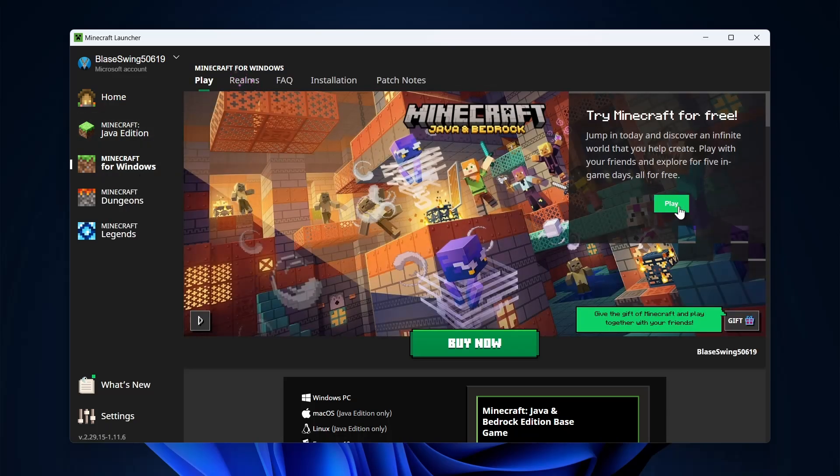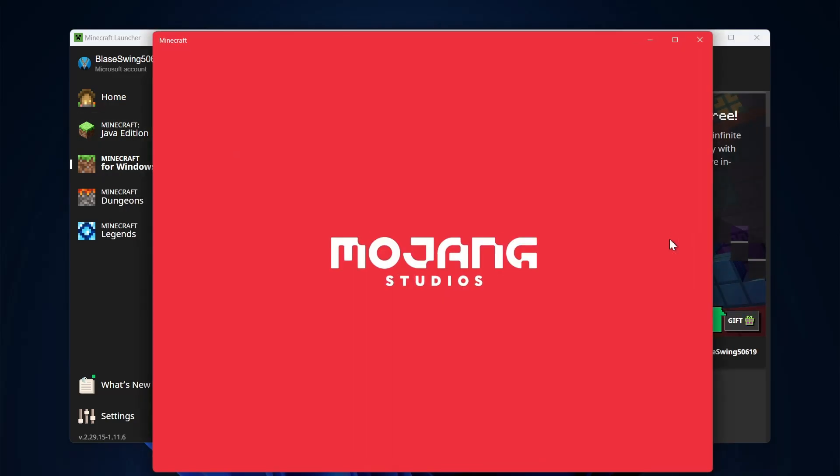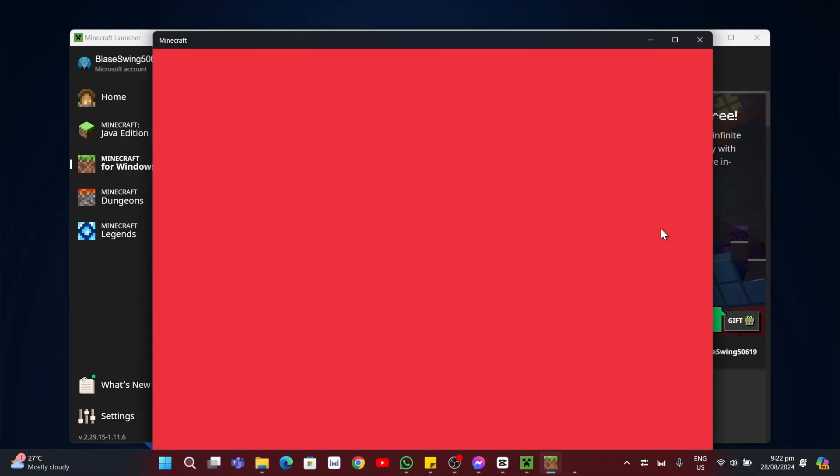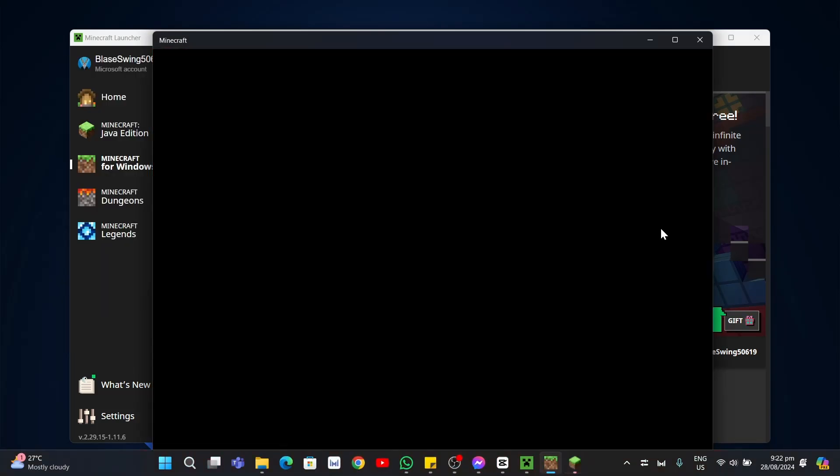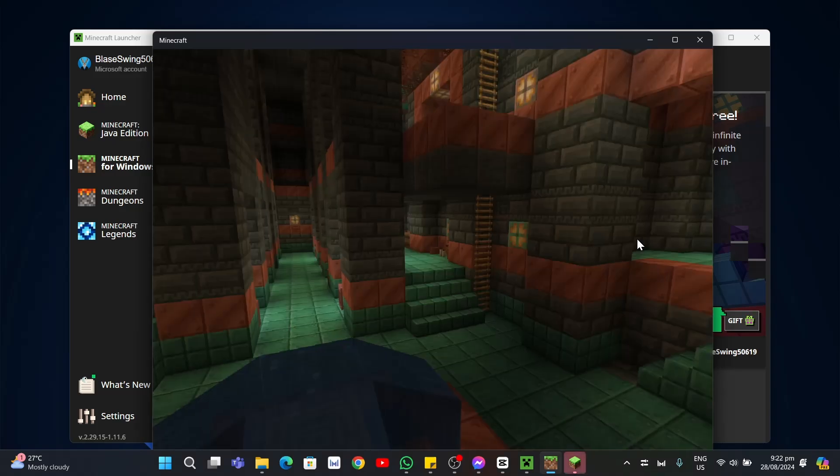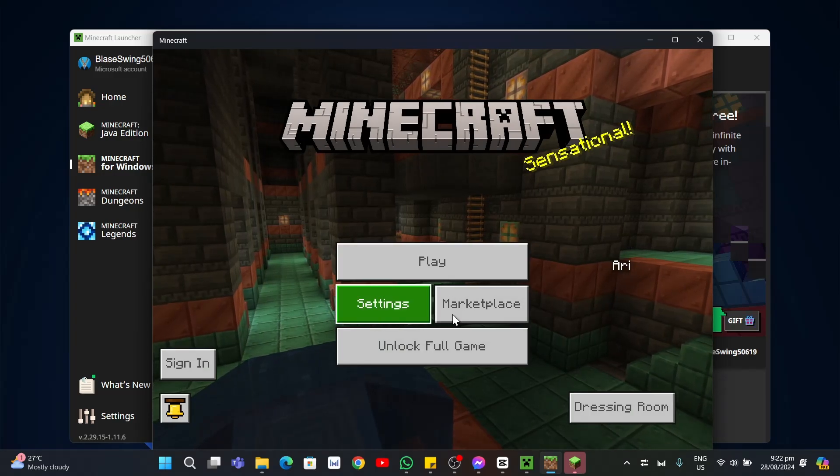Now the Mojang Studio starts. The Minecraft game started to load, and here you can basically play the game.